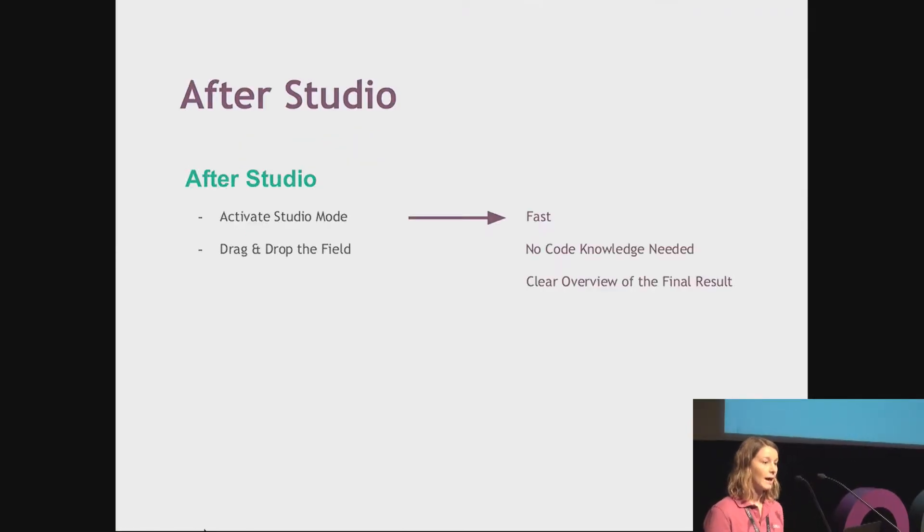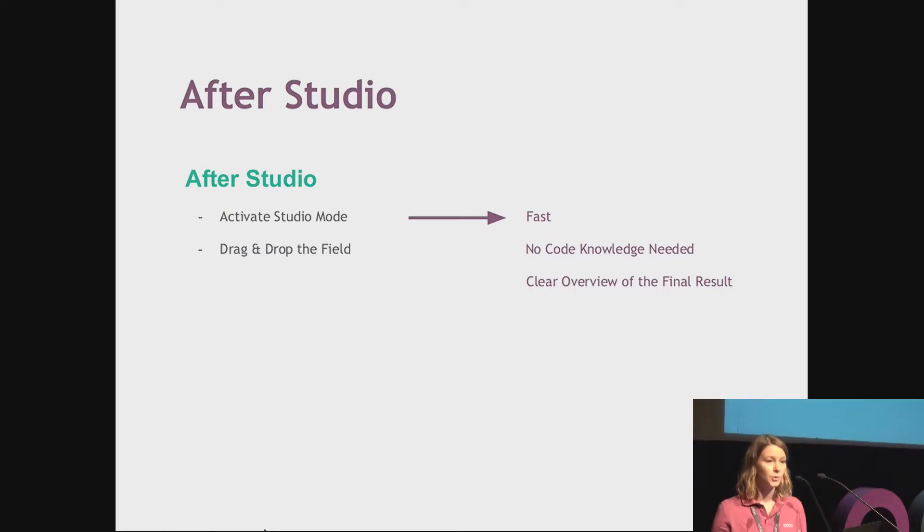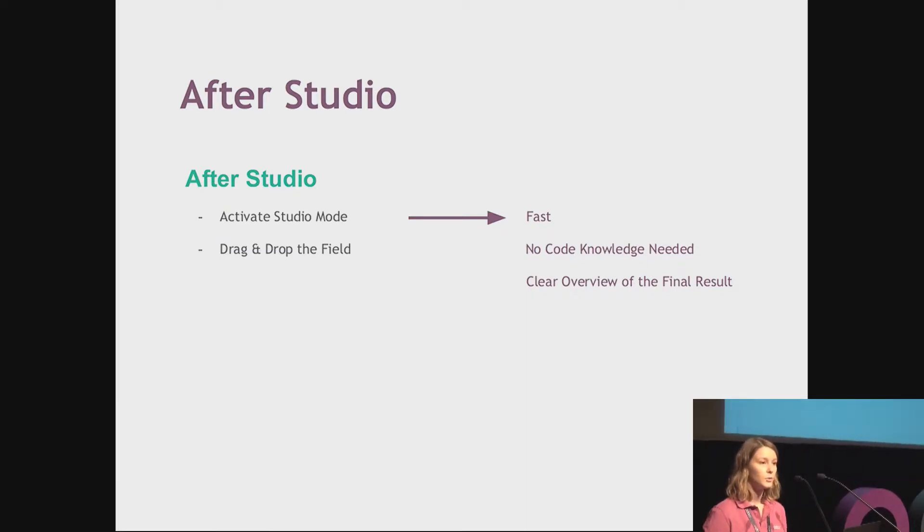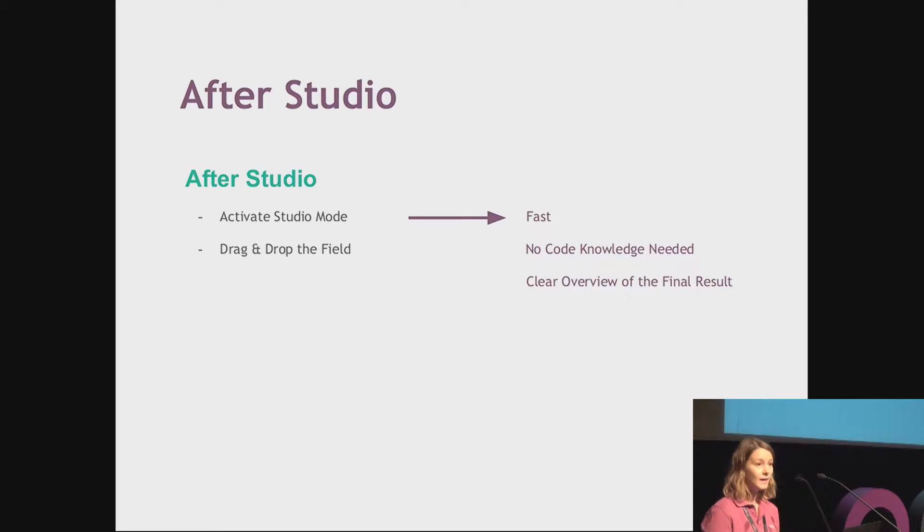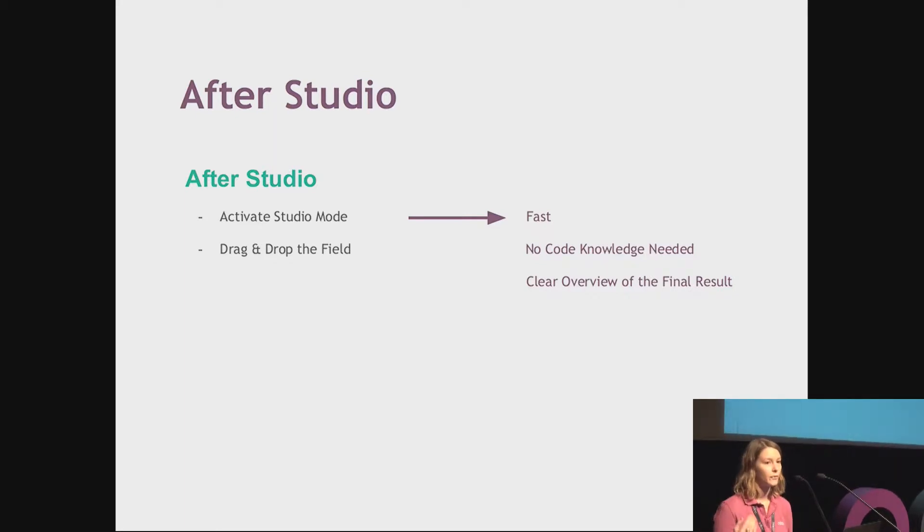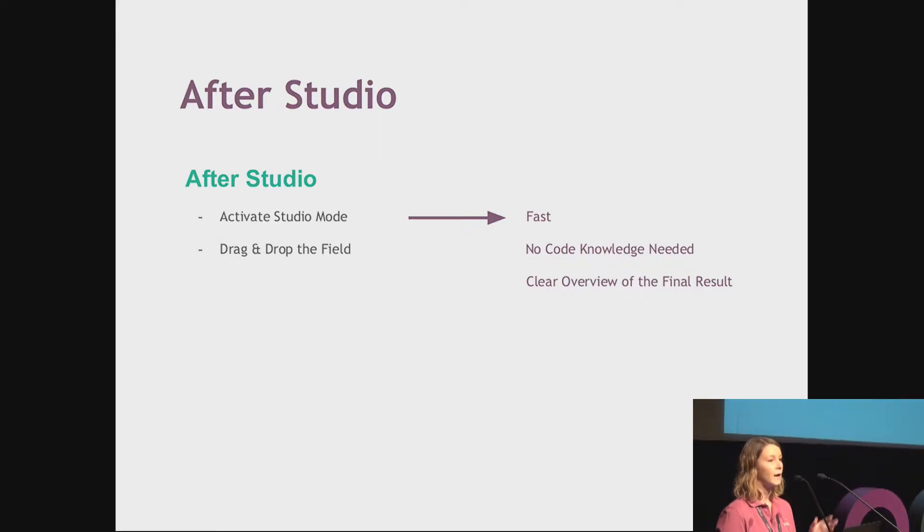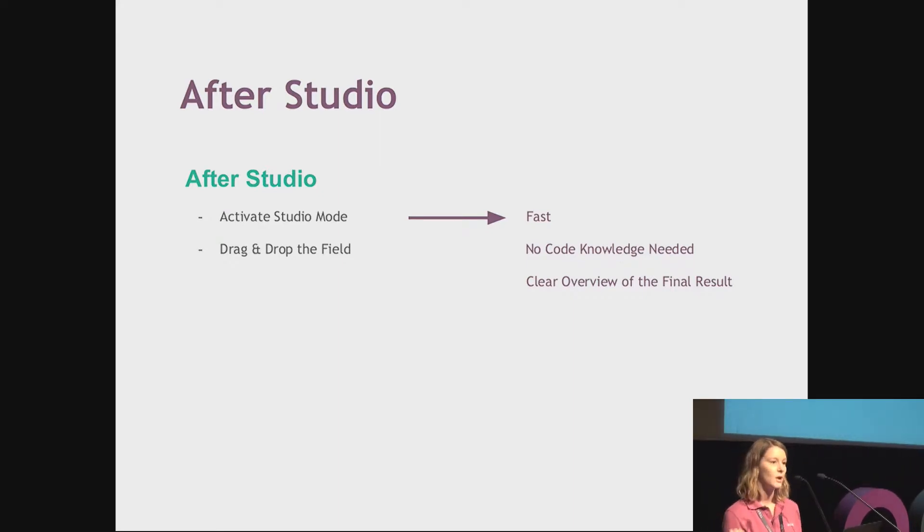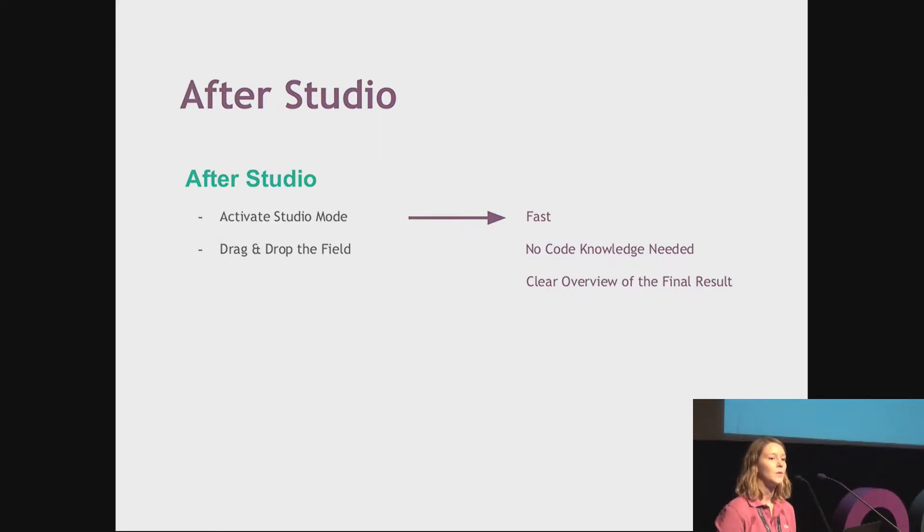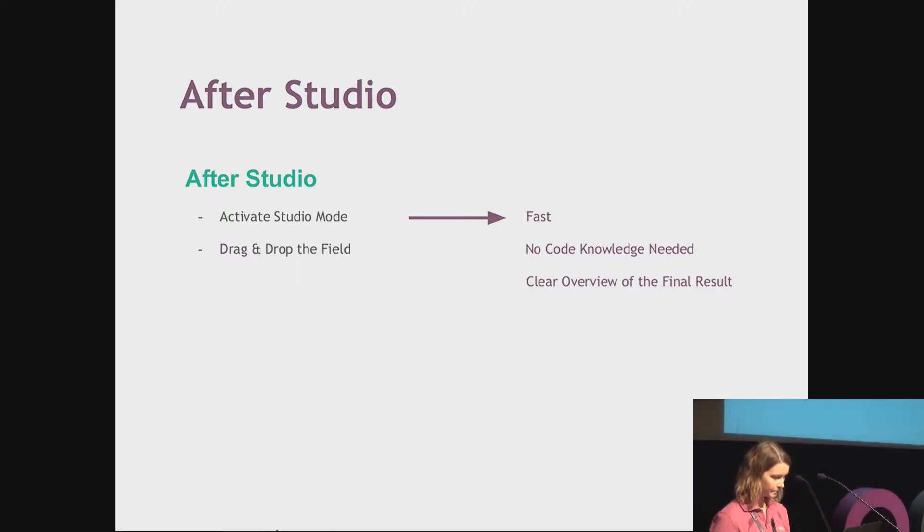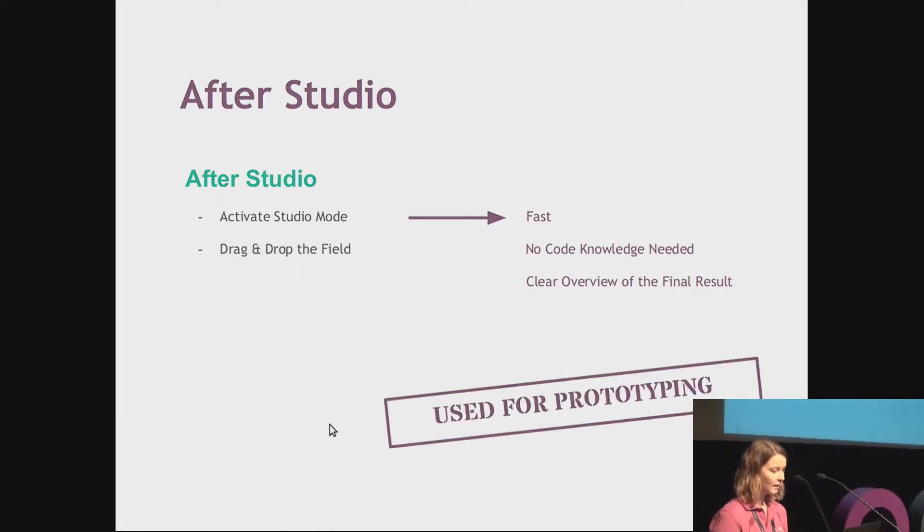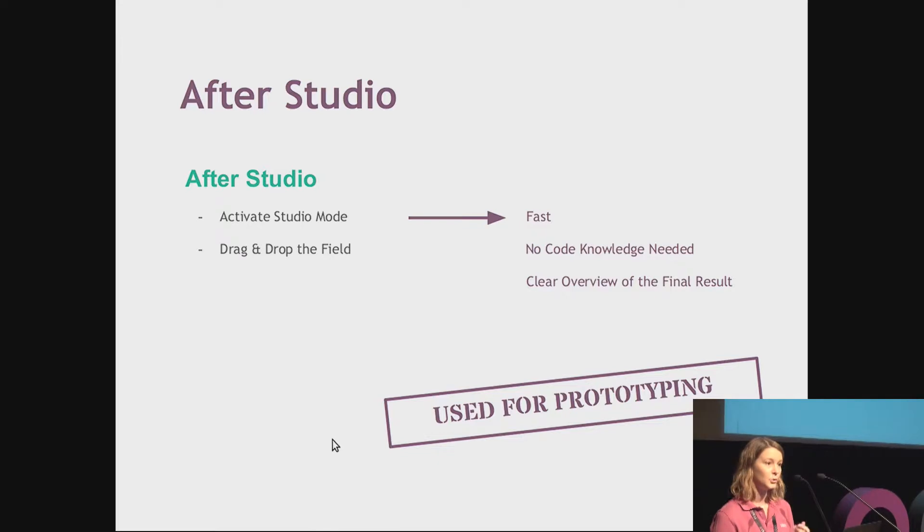I don't need any code knowledge to do it. I just drag and drop the field I want at the position I want. It's super intuitive to use and I directly see the final result. I don't have to wait to see that, so the customer can directly tell you if they prefer the expiration date on the left or on the right. They can really decide and change the specifications. That's why you can definitely use Studio for prototyping.